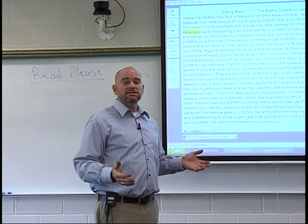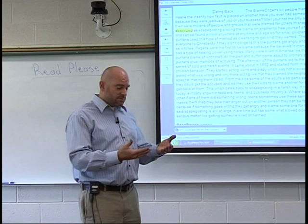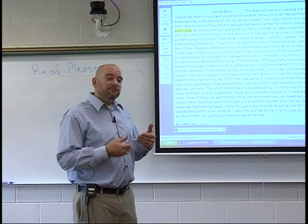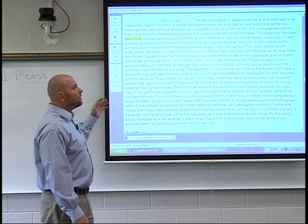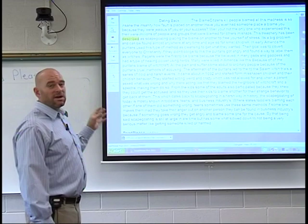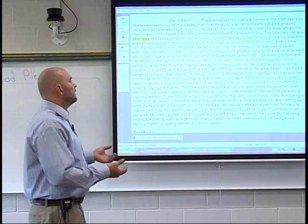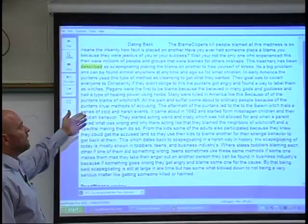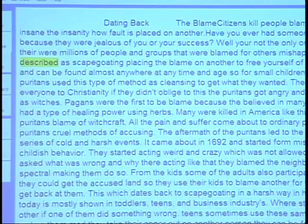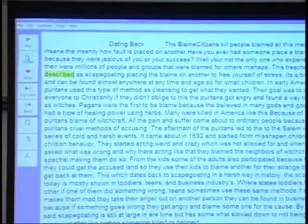Some of you are sitting there probably just laughing saying, what is this? Well, now you've just become a teacher. When a teacher takes most of your papers and looks at this — what is this? It doesn't make a lot of sense. If this particular student would have taken the time to read this out loud to themselves, they would have noticed grammatical errors, spelling errors, run-on sentences, thoughts that don't complete at all. It said 'the blame citizens kill people, blame all this madness is so insane, the insanity, how fault' — we have a run-on sentence. I have to take two breaths to get through that sentence. The computer had to take a breath, and she's not even real.